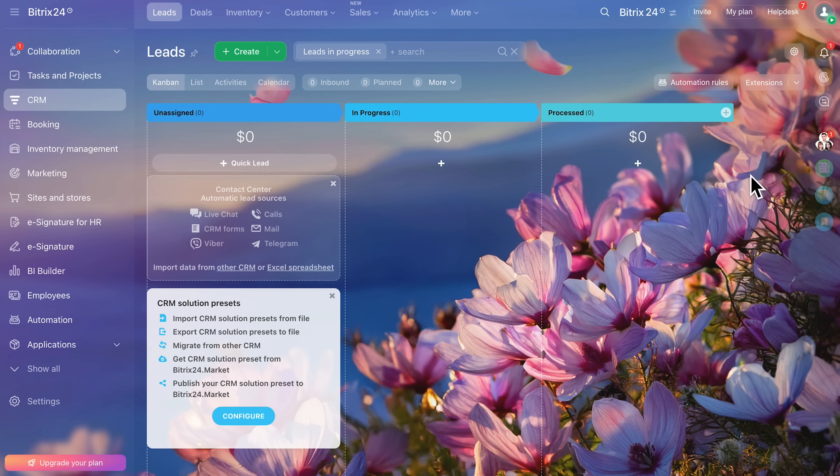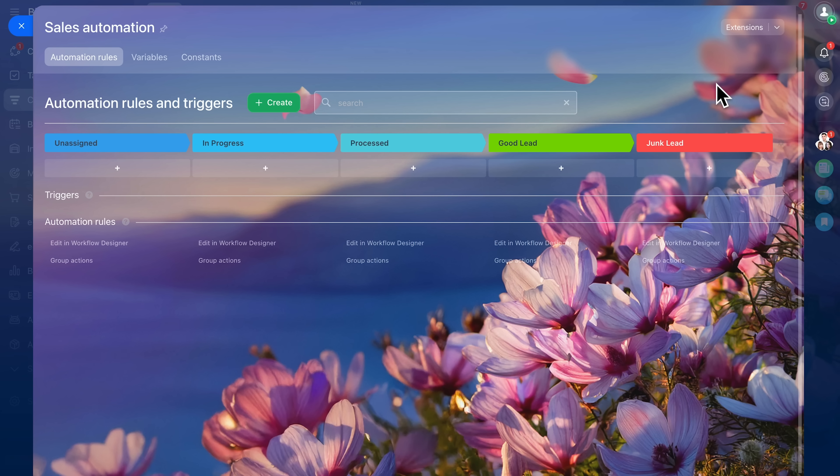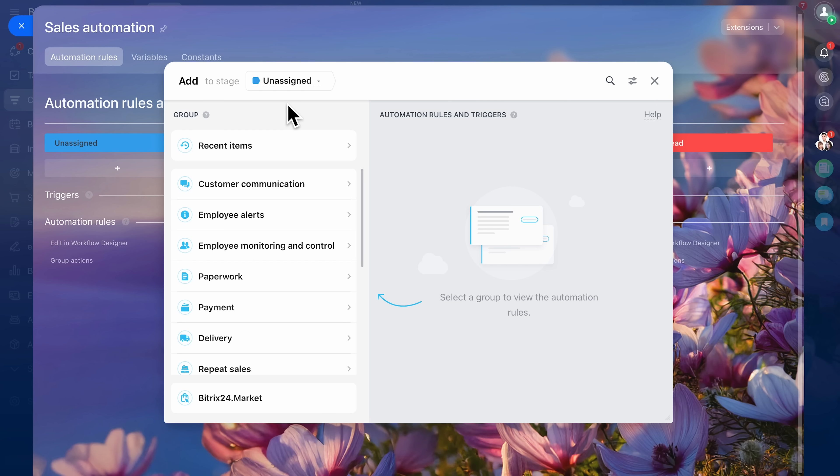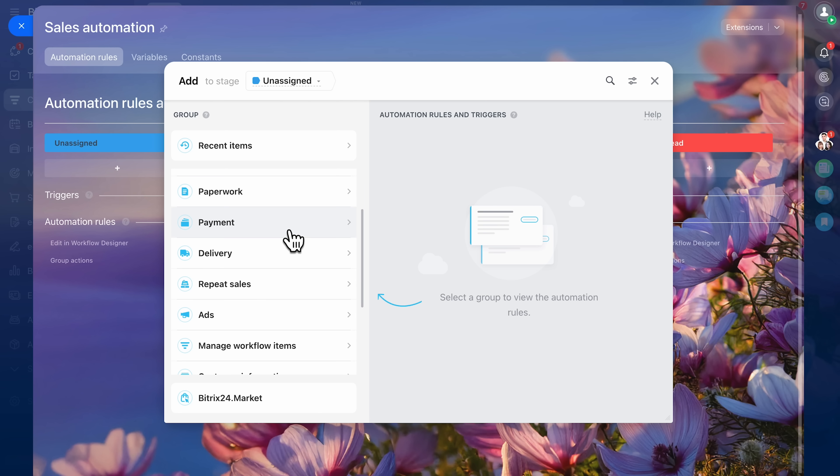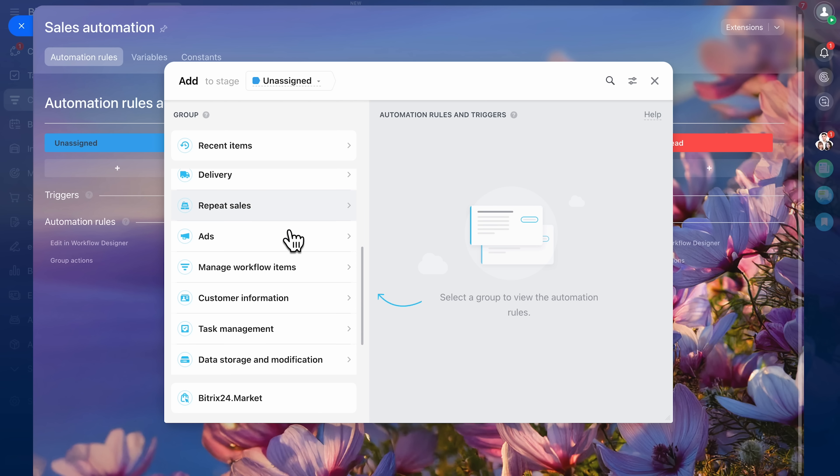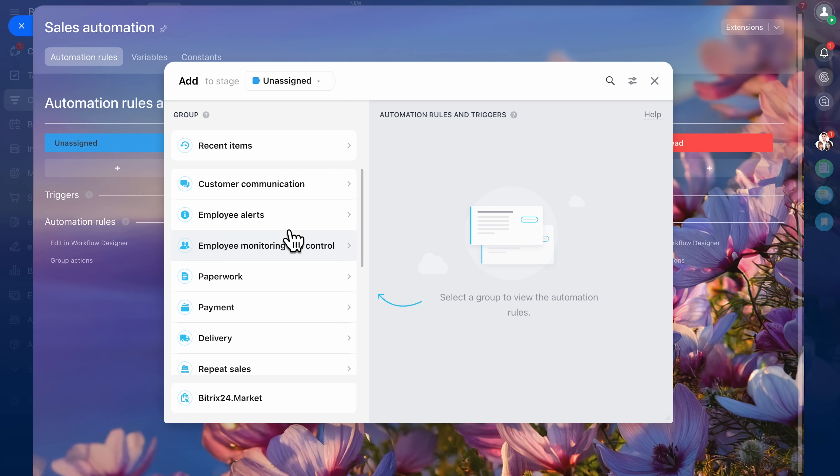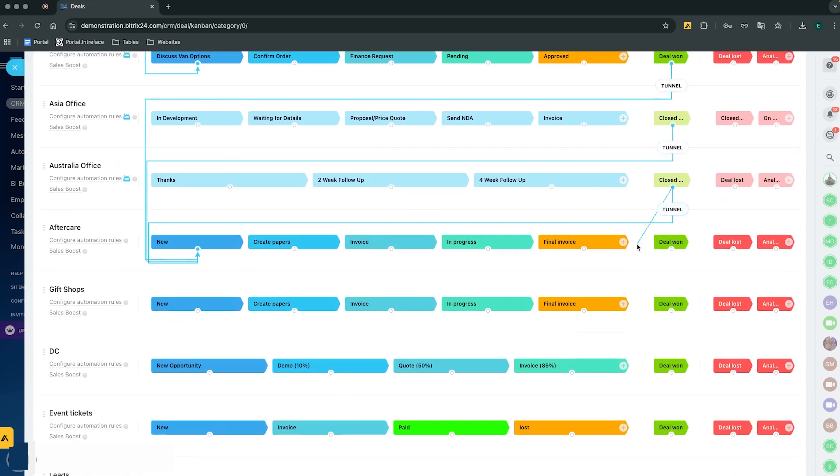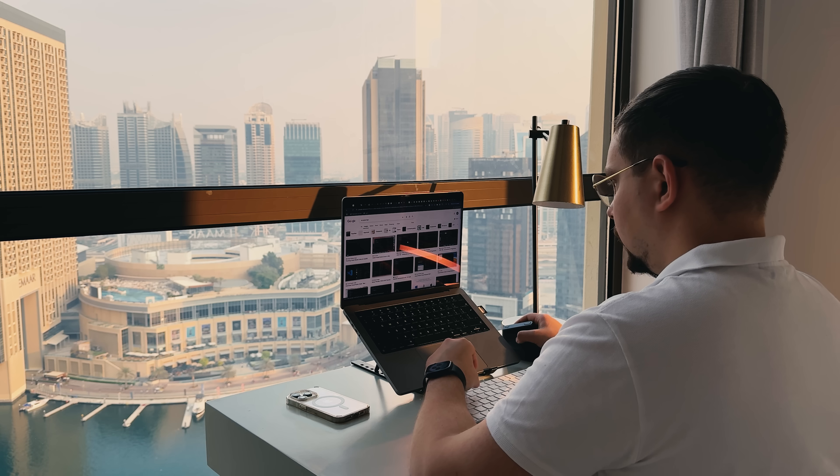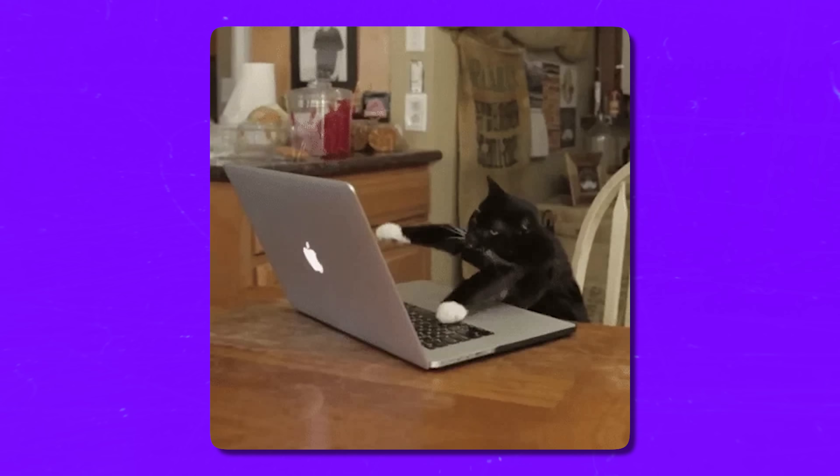Automation deserves its own spotlight. Think about all the little tasks your team does daily: sending reminders, moving deals, updating statuses. Bitrix24 can self-operate most of it. You can set up automatic triggers. For example, if a customer opens your proposal email, the system can move the deal forward and notify the manager instantly. Or if a deal has been inactive for two weeks, Bitrix24 can send a re-engagement message automatically. The best part is that the automation designer is visual. You drag, drop, and connect actions like a flow chart. Even if you're not a tech wizard, you will figure it out quickly.